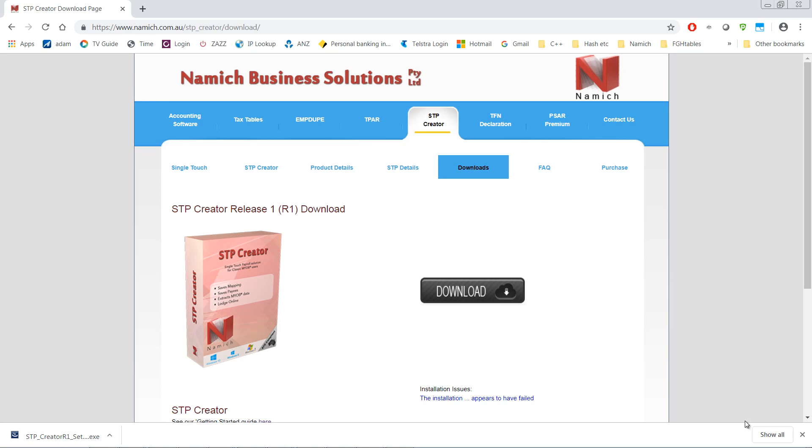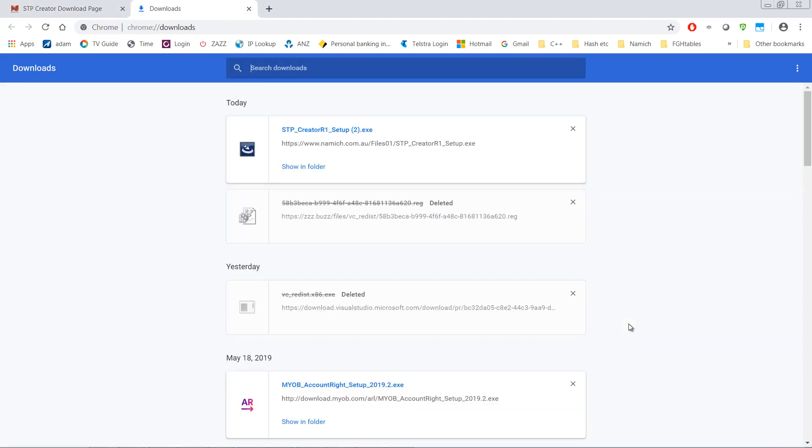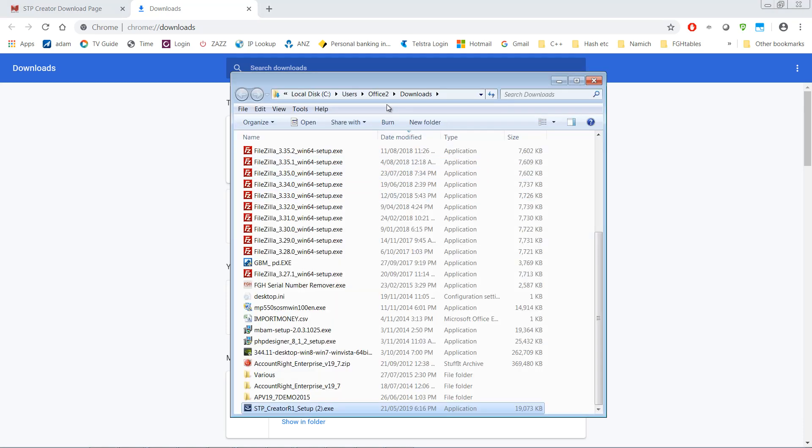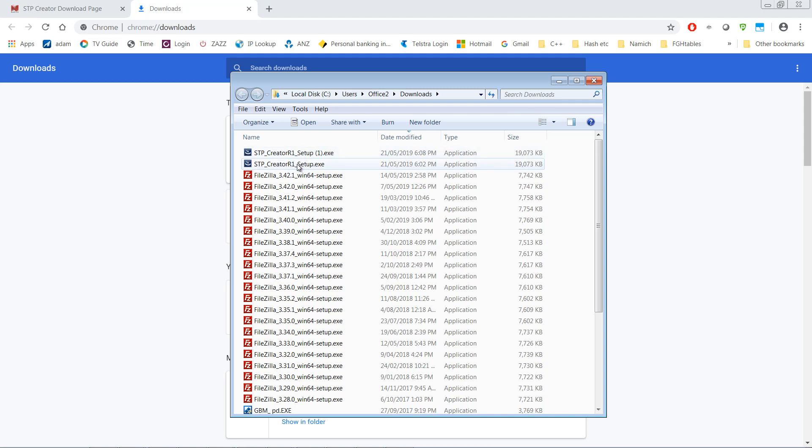If you've already closed this downloads list on any browser, just click CTRL and J. That brings up your downloads list and shows you that we've recently downloaded STP Creator from that location. Click Show In Folder. That will open up our default download location and you'll see STP Creator just here.